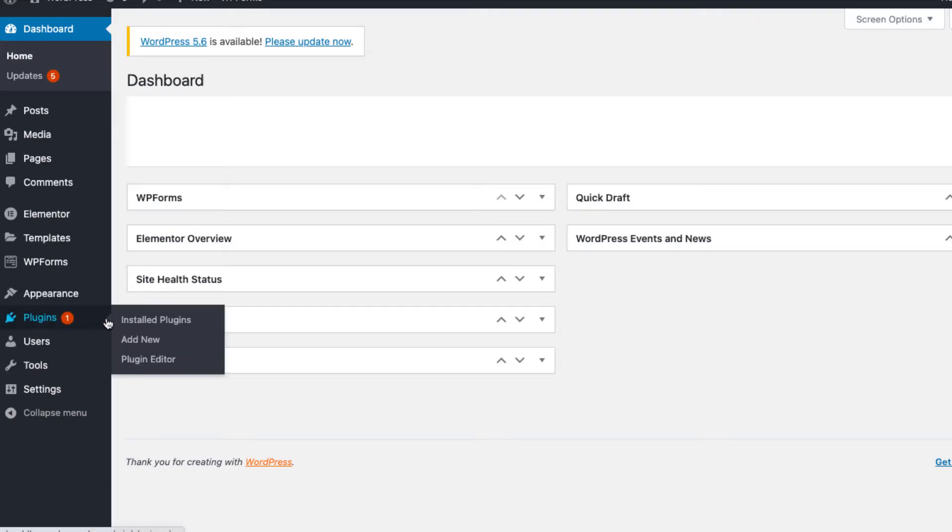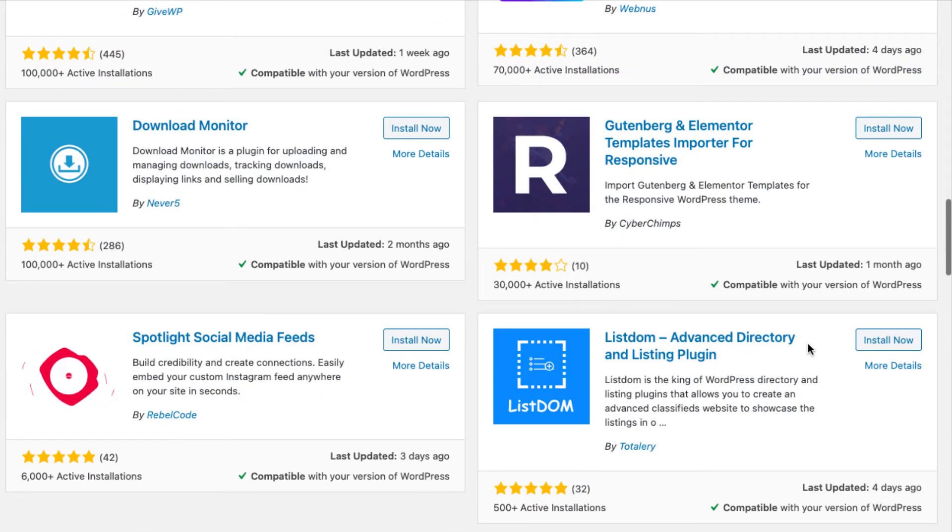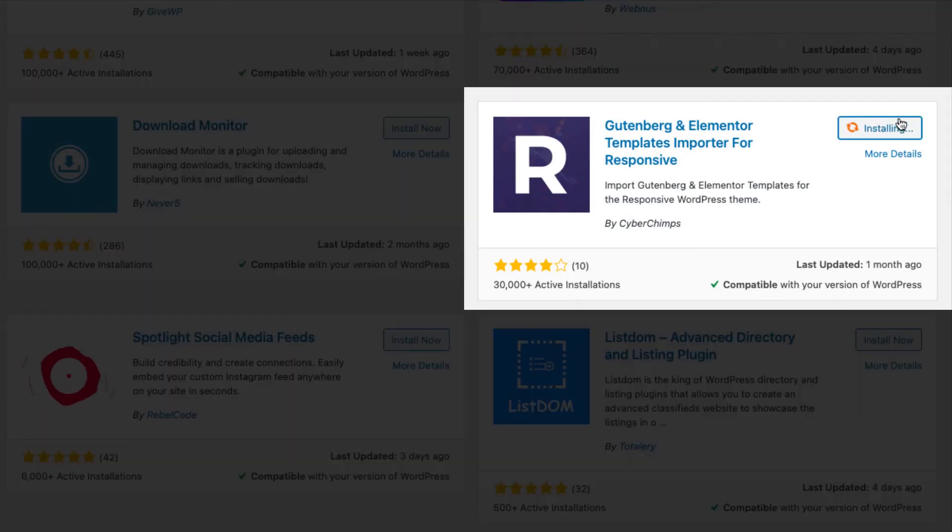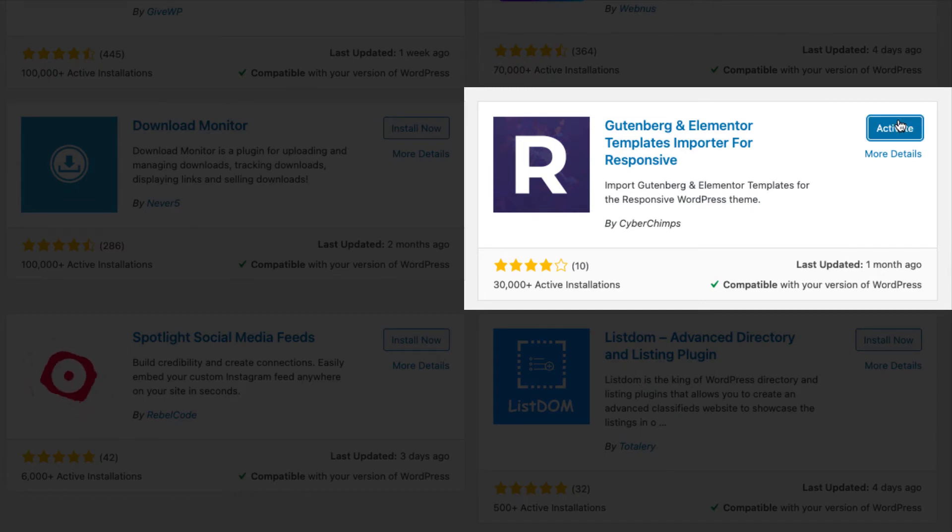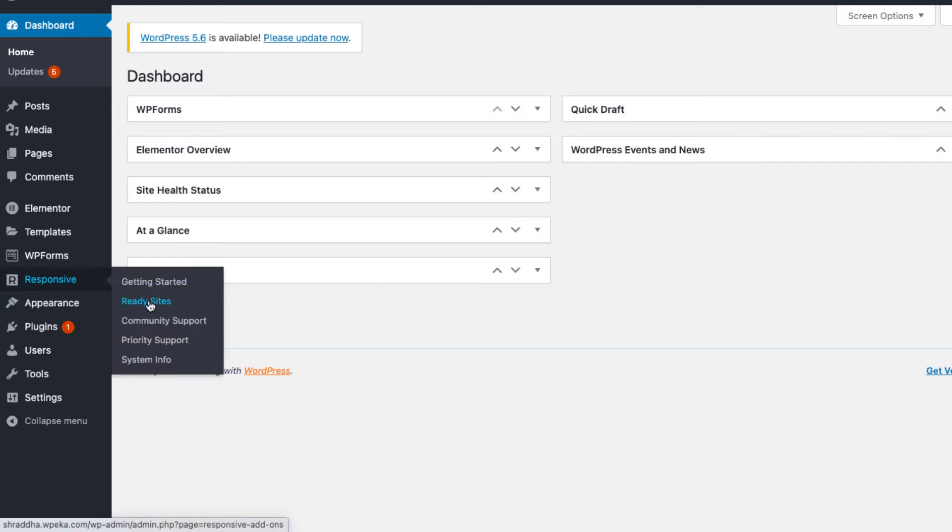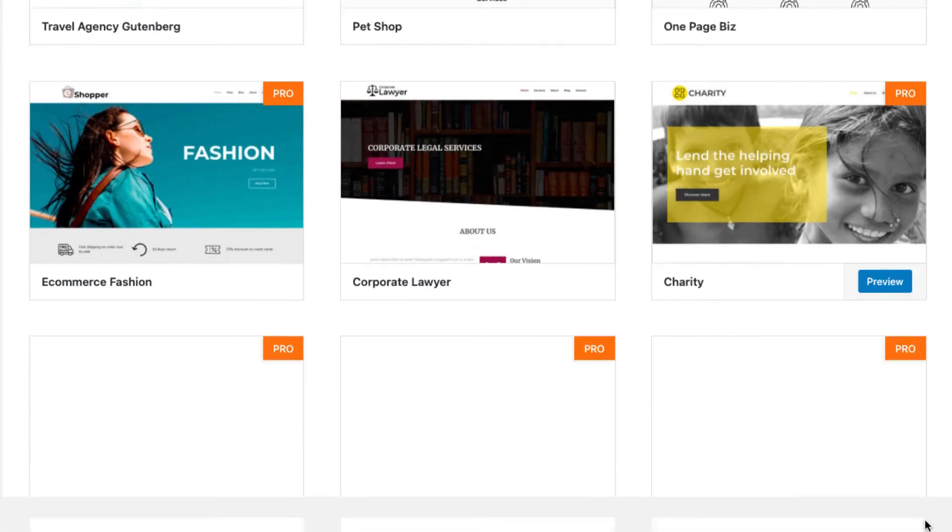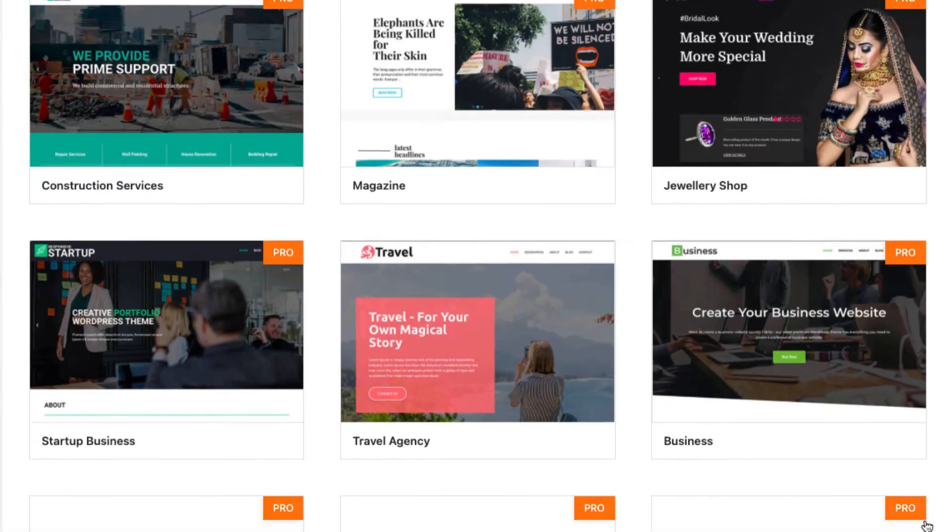After you have installed and activated the responsive theme, now we need to install and activate the ready site importer plugin. Responsive theme comes with 40 plus free and pro templates and this free plugin lets you import any template with just a click. On your WordPress dashboard, go to the responsive tab and click ready sites. Here you will find 40 plus pro and free templates to choose from that will fit your every business need.